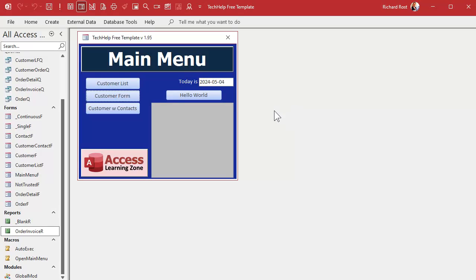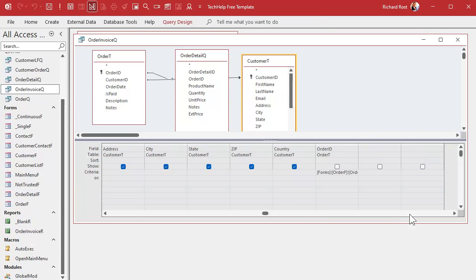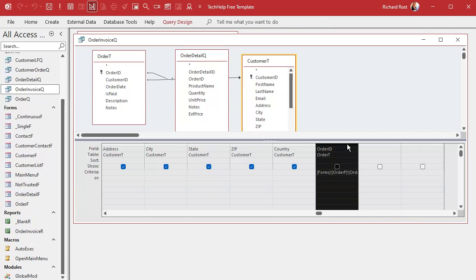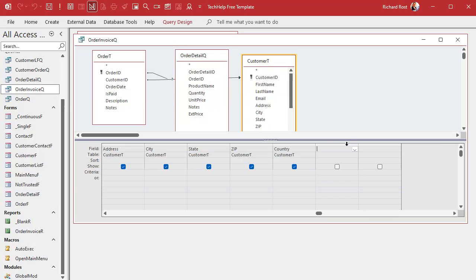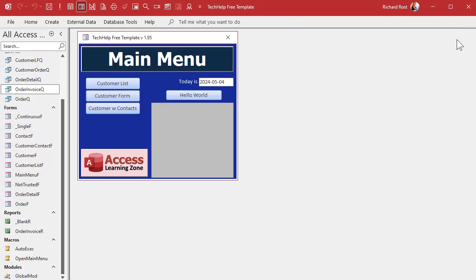The first thing we're going to do is remove the criteria from the order invoice query. I built it this way initially because it's easiest for beginners to understand — just putting criteria right inside the query. Open the query in design view and literally take that criteria out of there, because Order ID already exists in the query via OrderT.* at the beginning. Save that.